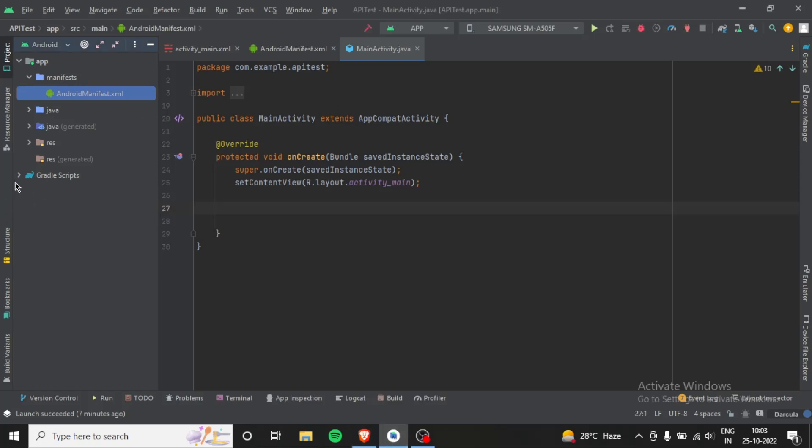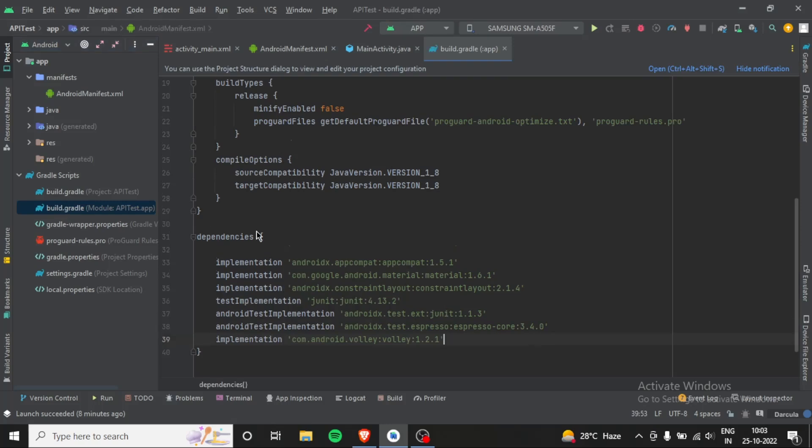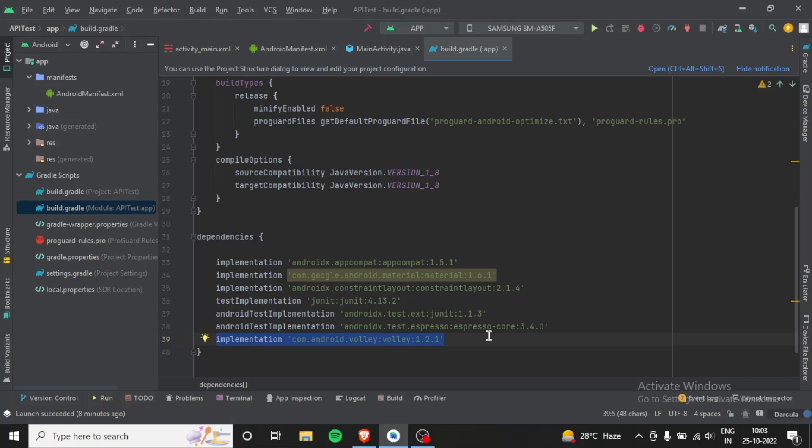We'll use the Volley library. Here I've already added it to save your time and mine. I will give a link below in the description from where you can get this implementation and paste it in your build.gradle file.